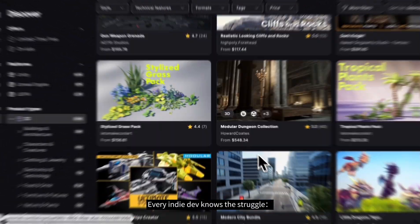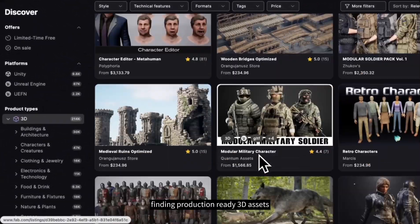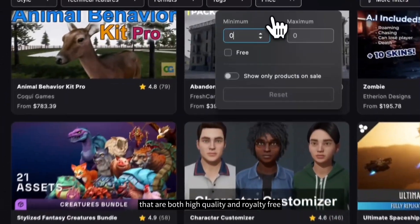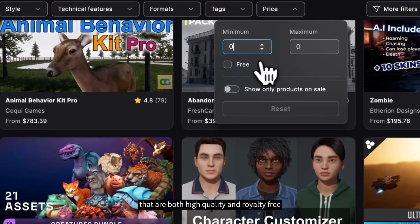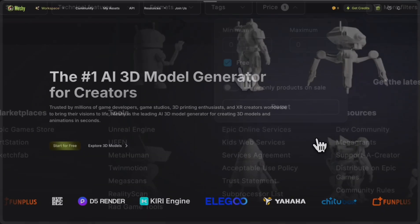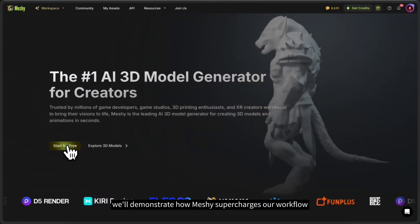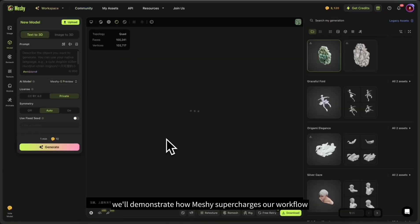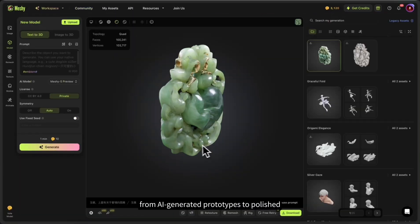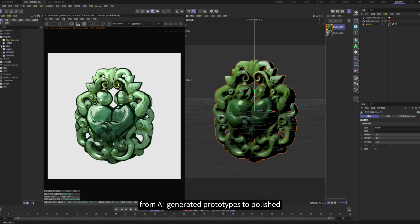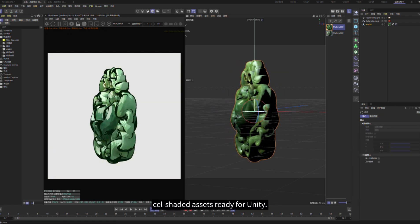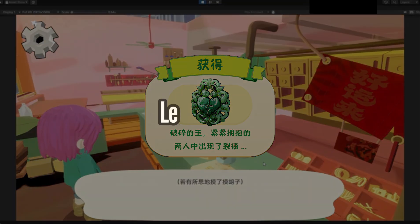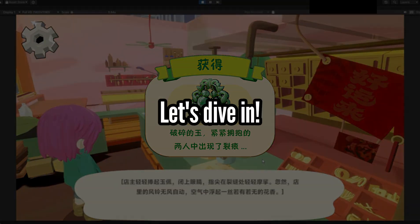Every indie dev knows the struggle of finding production-ready 3D assets that are both high-quality and royalty-free. Today we'll demonstrate how Meshi supercharges our workflow, from AI-generated prototypes to polished, cell-shaded assets ready for Unity. Let's dive in.